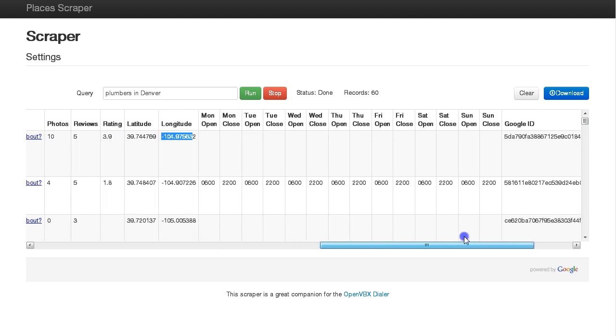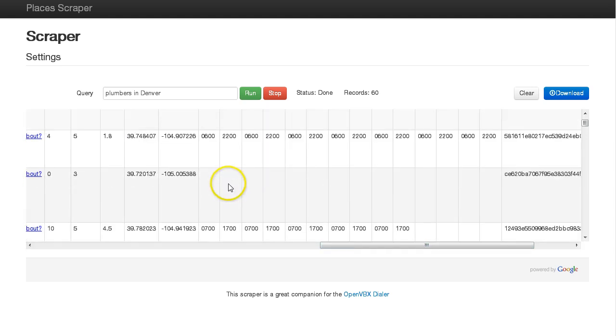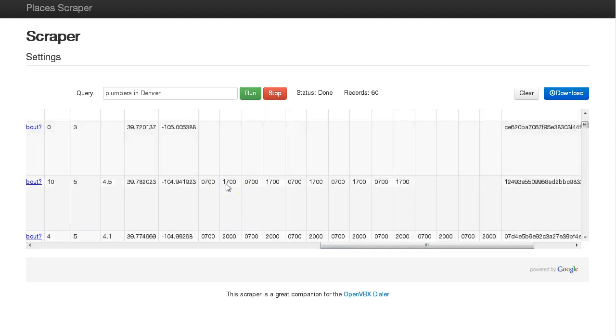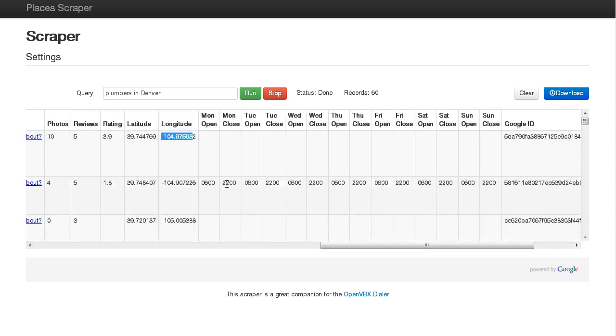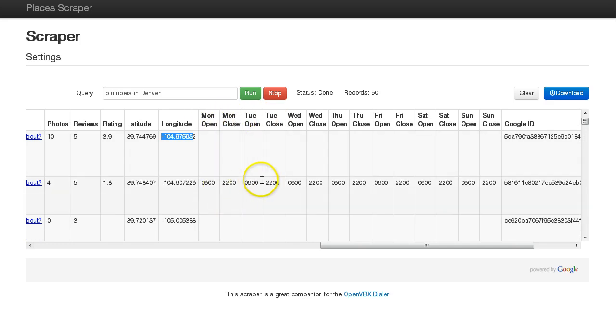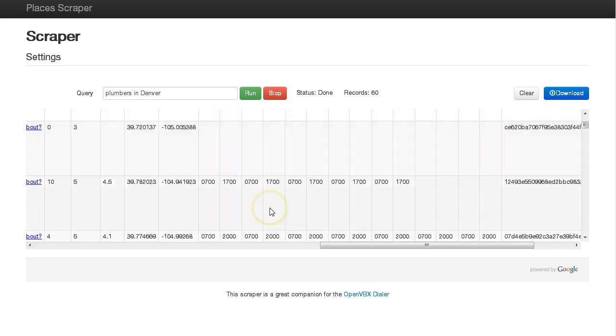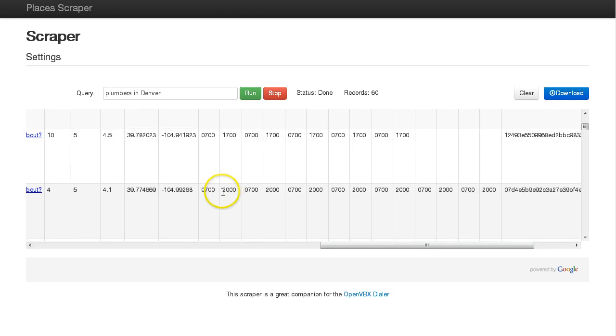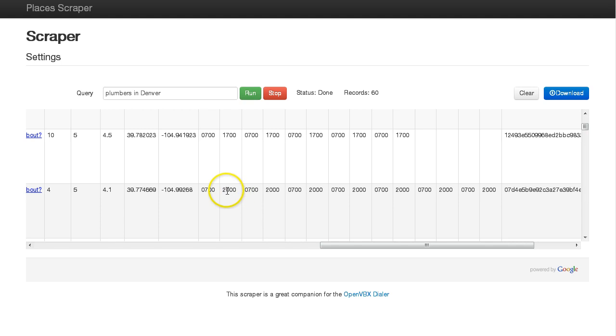Something else that's useful is you can see their hours of operation - when they open on Monday and when they close, all the way through the week. In some niches, you'll find that businesses are open and close at certain times.